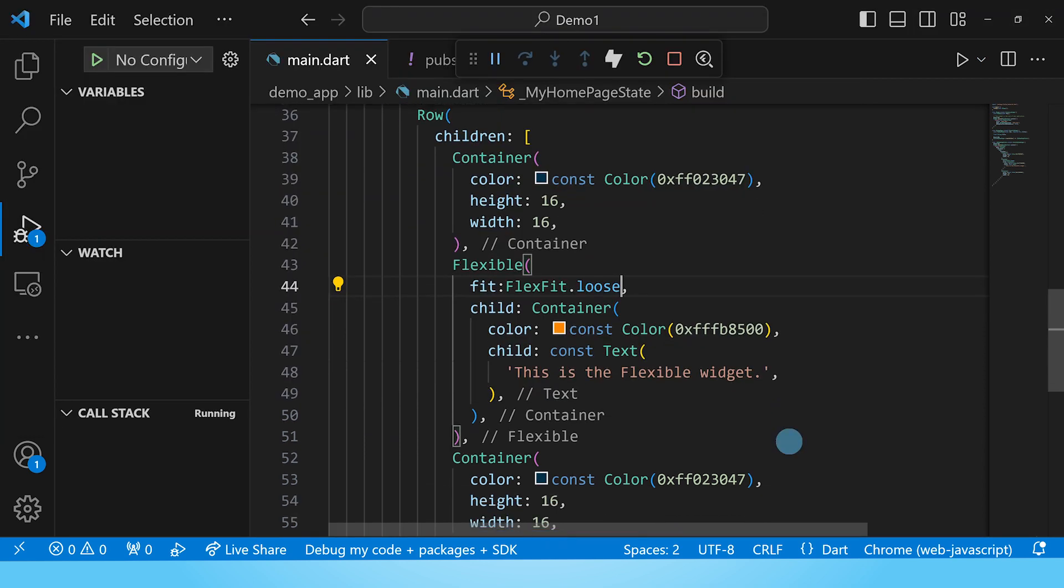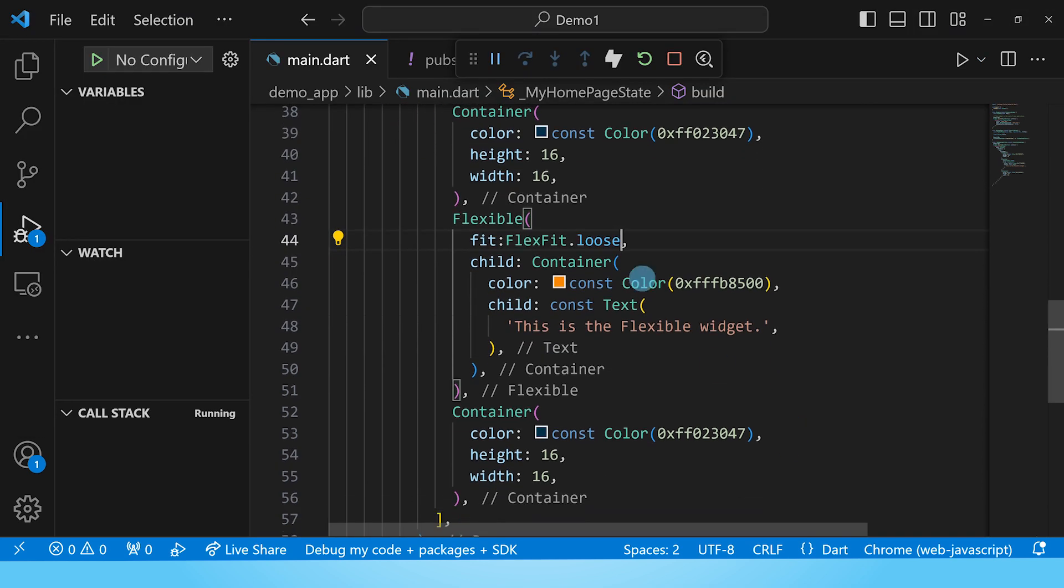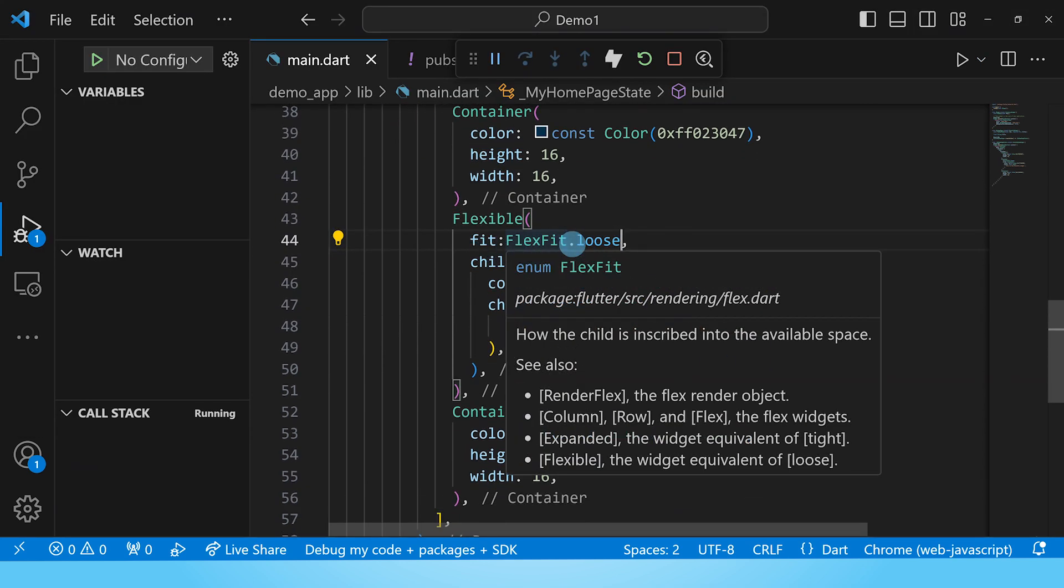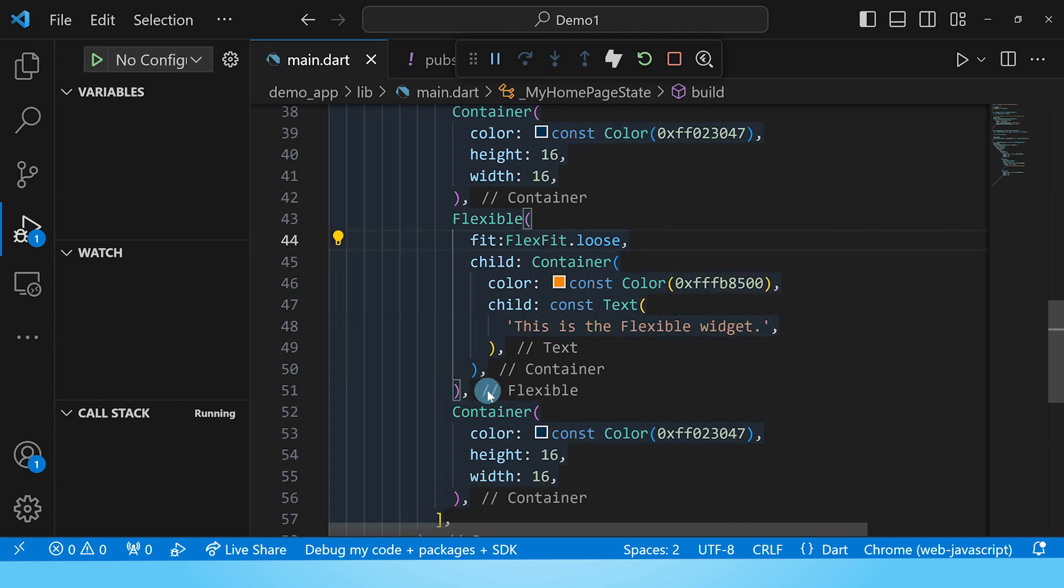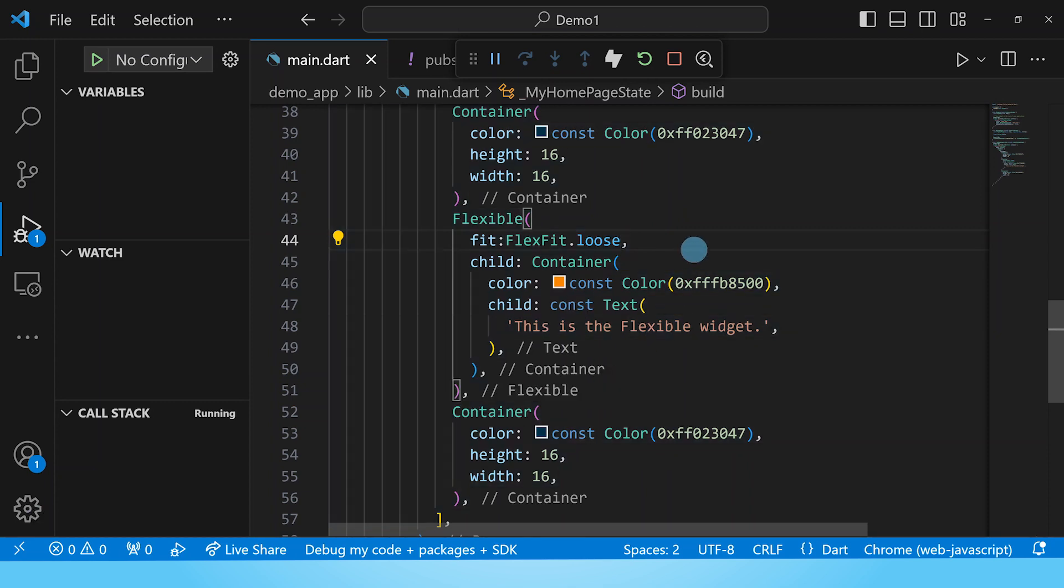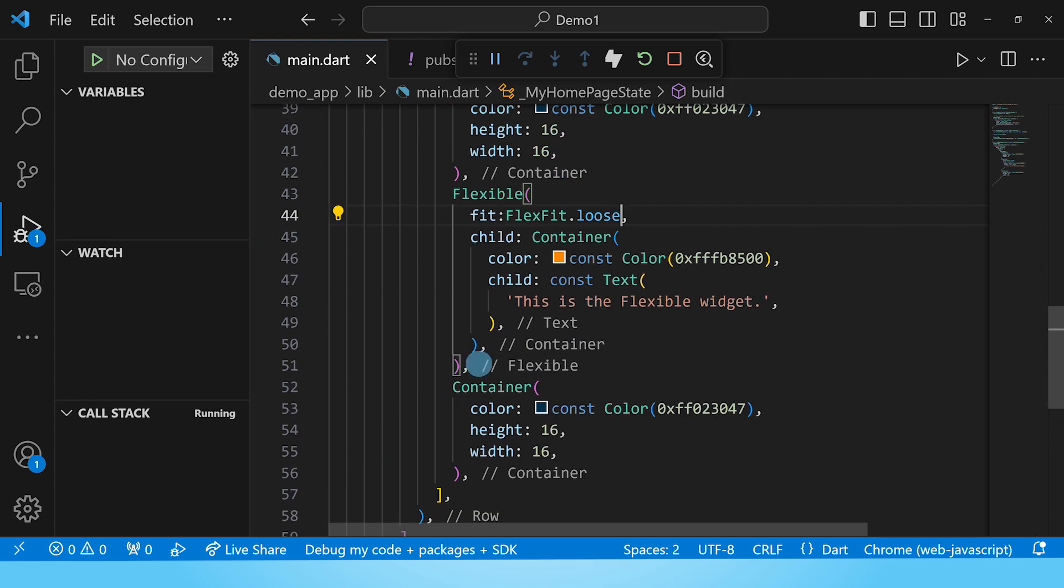One scenario where you might find this fit property useful is when you have two or more flexibles in your row, column, or flex. In this case we're using a row for demonstration. So I'll go ahead and copy paste this flexible in this row.